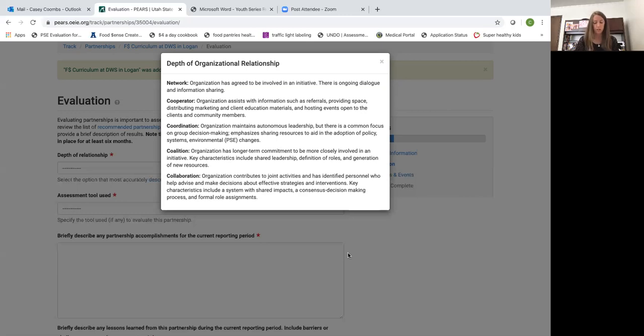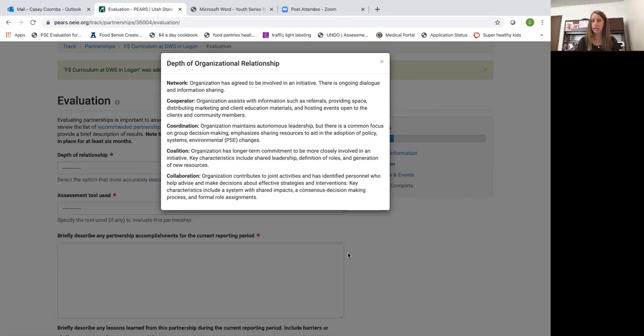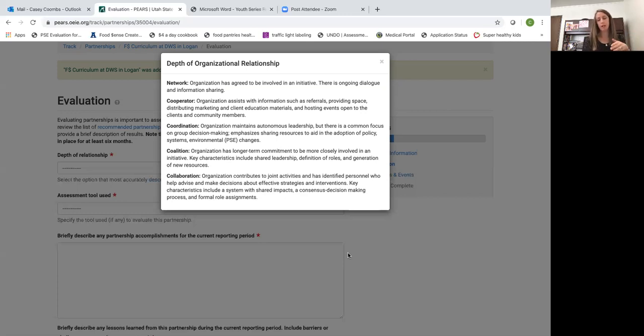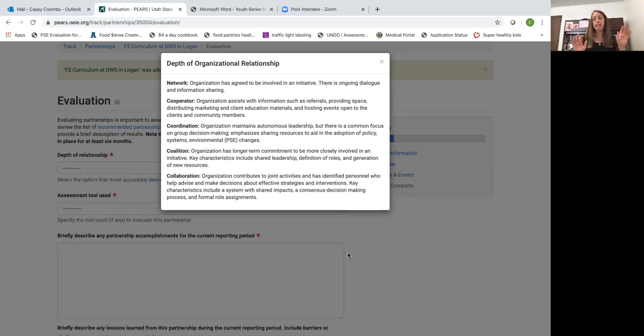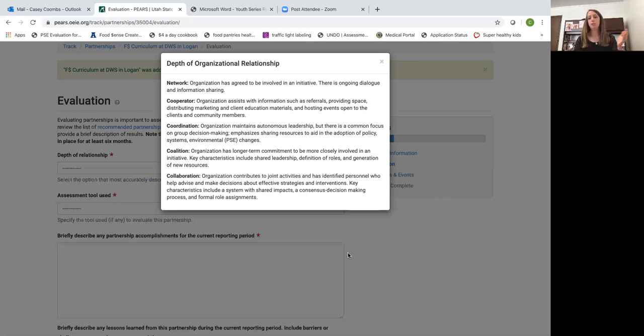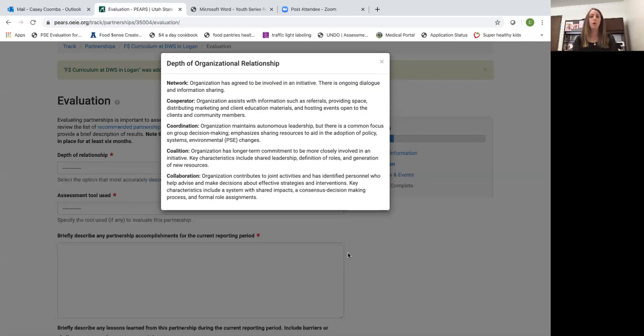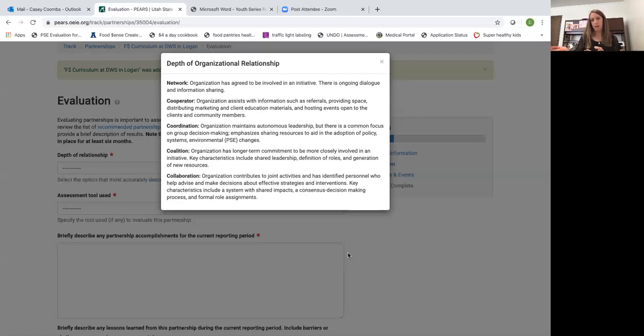These next two levels, the final two levels of organizational relationships, they'll be less common in counties and they certainly can happen. But kind of a shift changes here with network cooperator and coordination. I really see two different partners that are acting as two different entities to provide something for a similar population.